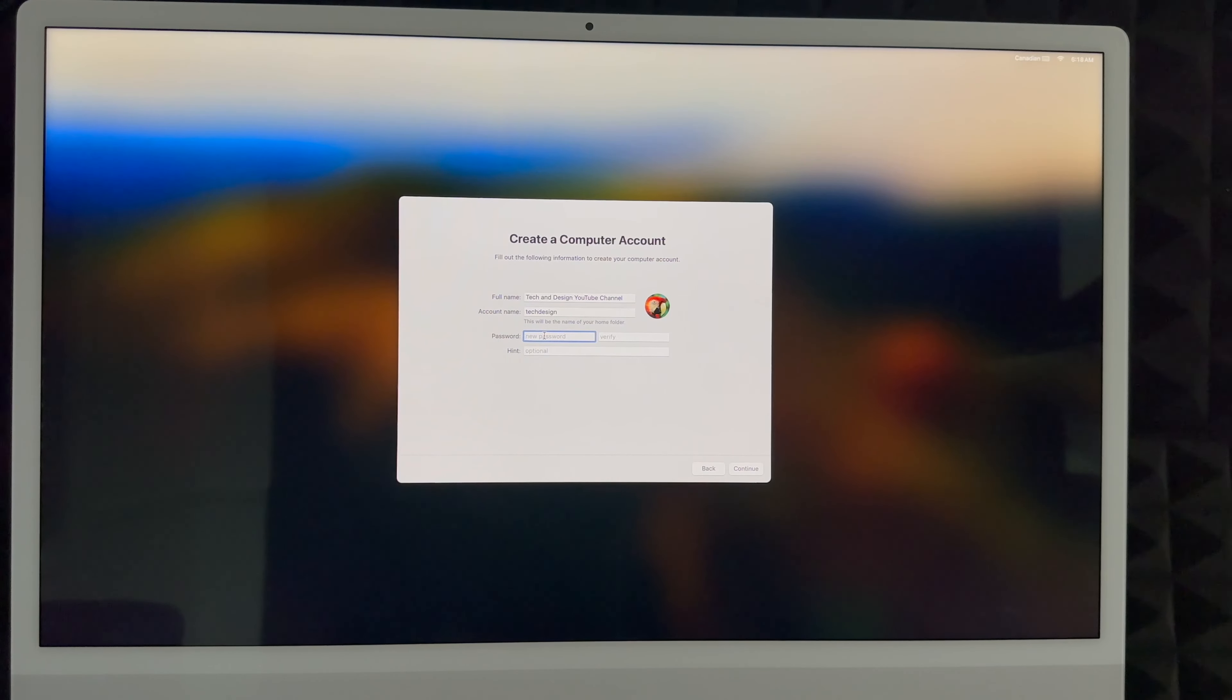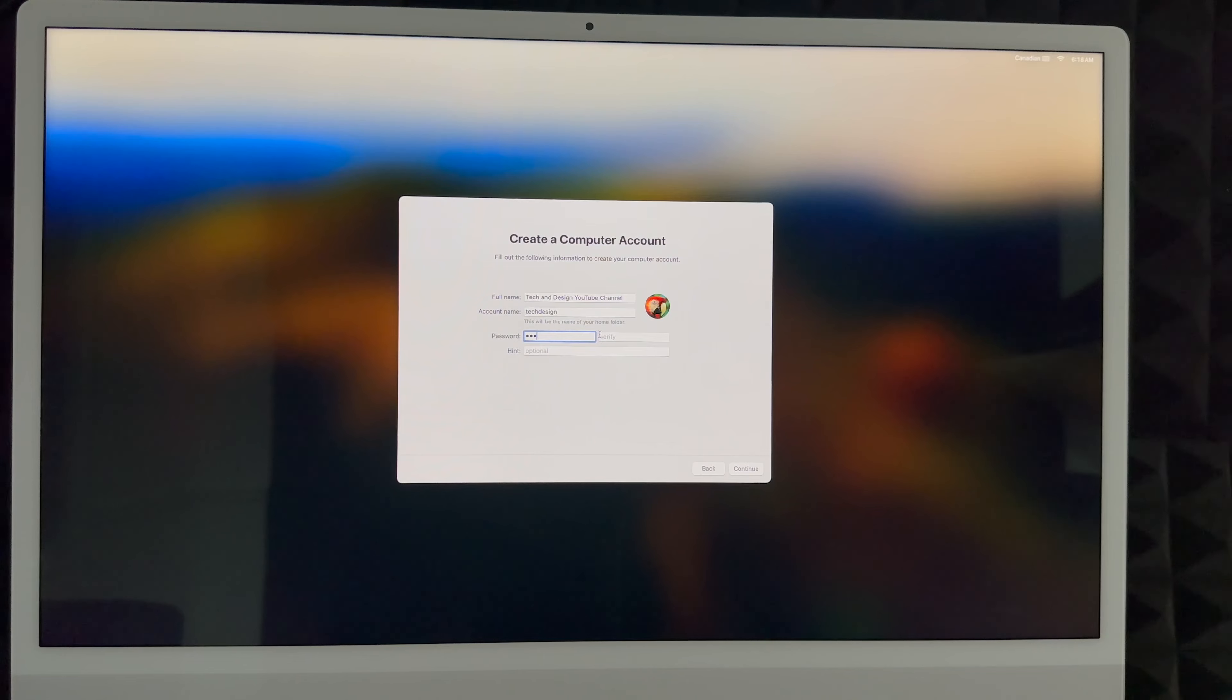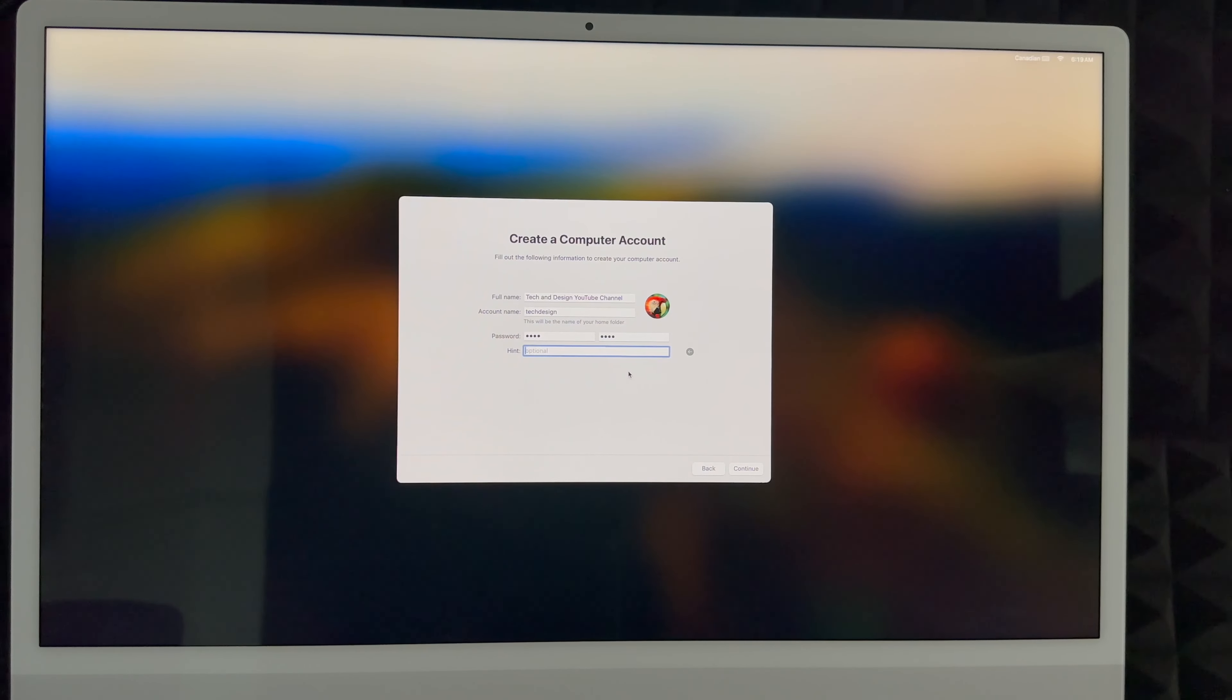I can create a password. Create a password that makes sense to you. Before we could skip this, however now we do need to create a password. So I'm just going to create something really easy. You can always do a hint for your password or you can just skip that part. I'm just going to skip that part.